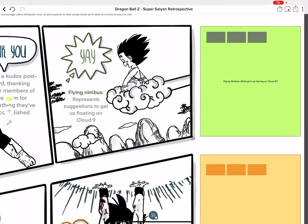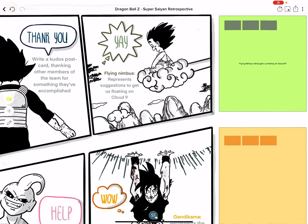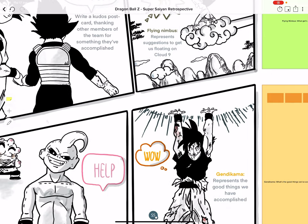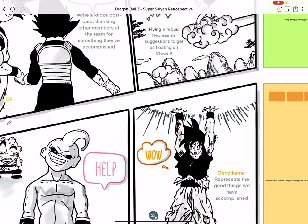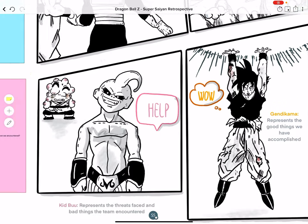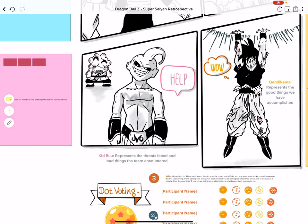In the top right green section, we've got Goku flying high on his magical flying Nimbus cloud. This represents a prompt for suggestions on how we can capture that feeling of floating on cloud nine. What sort of experiments can we do to improve the team's ways of working and get that happiness and satisfaction built in and improved?